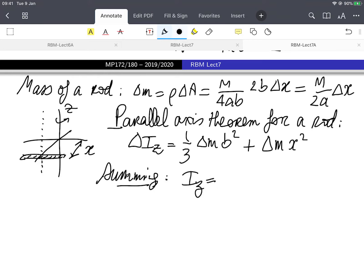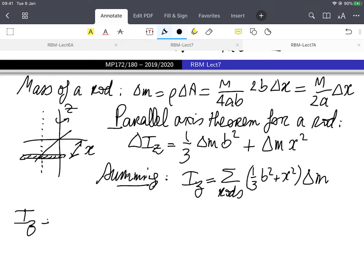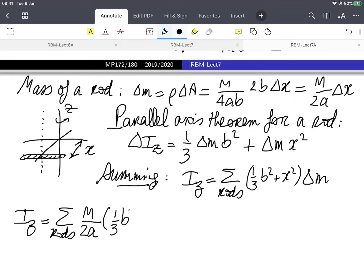Summing over all the rods gives the quantity one-third b squared times delta_m. And delta_m I have from above: it's m over 2a. So I_z is going to be m over 2a times one-third b squared plus x squared times delta_x.